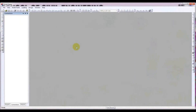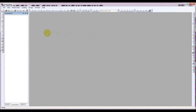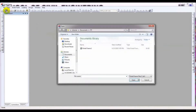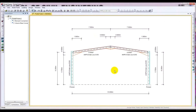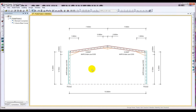Here is the Tekla Portal Frame Designer. I have previously modeled and designed a Portal Frame using Tekla Portal Frame Designer. I'll click Open and open that Portal Frame file I created. Just see — this is our Portal Frame.